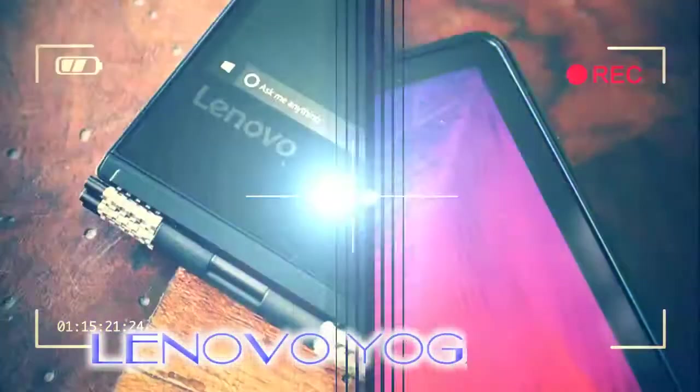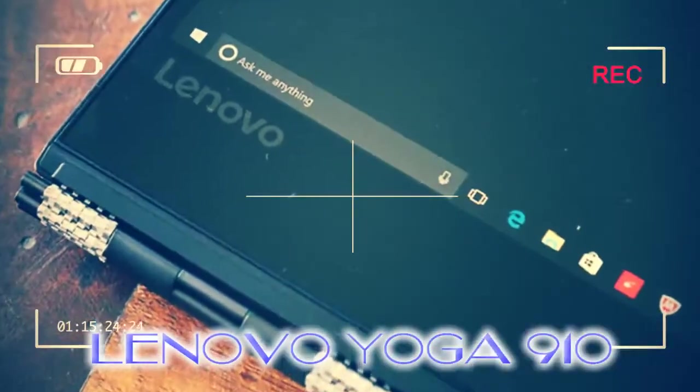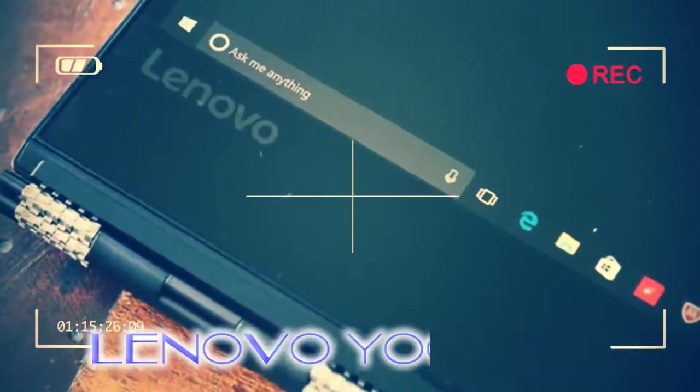The Yoga 910 is quite the ultra-laptop at first glance, but having used one for a week, does it disappoint in the details?